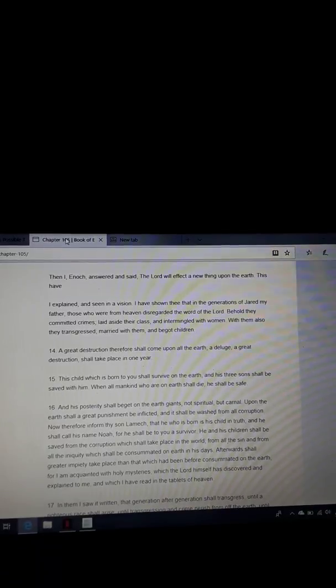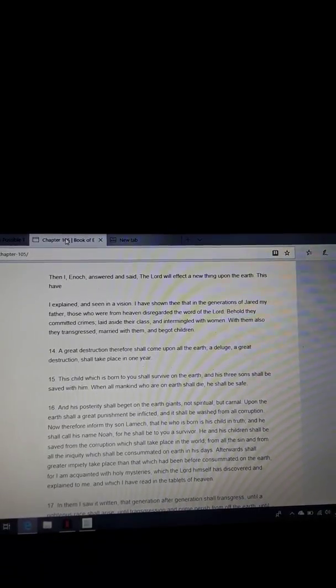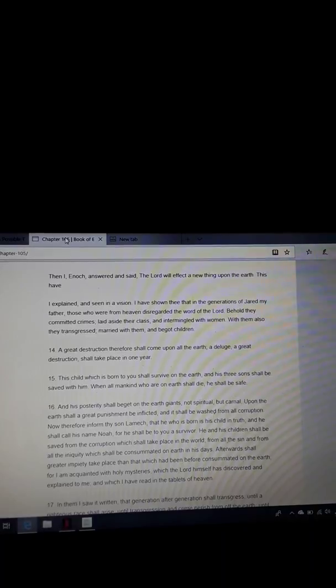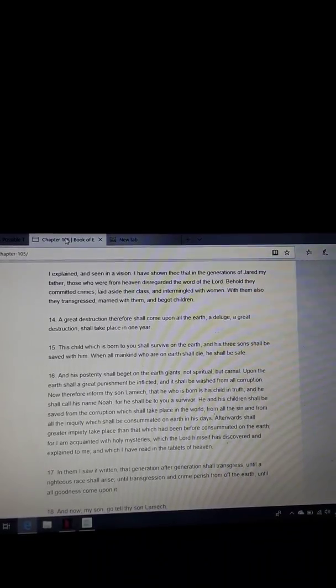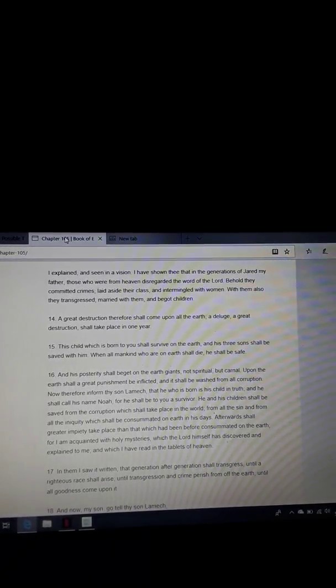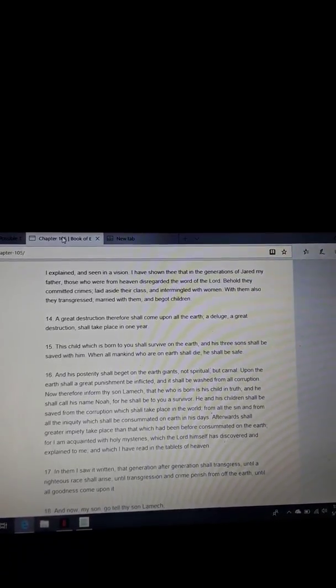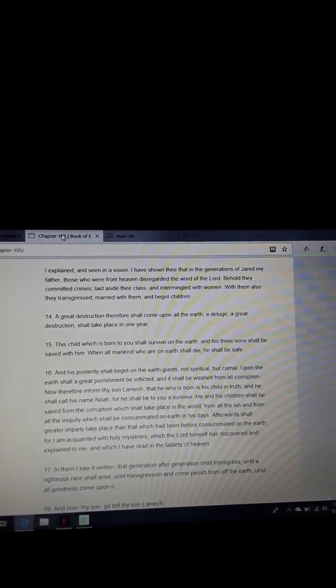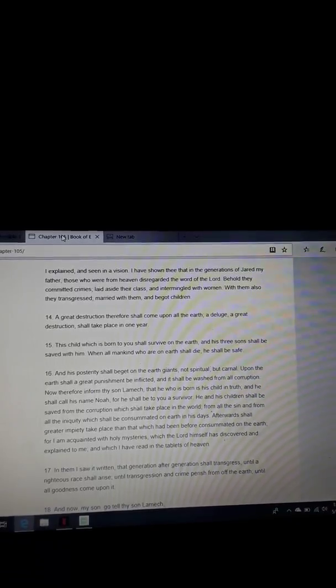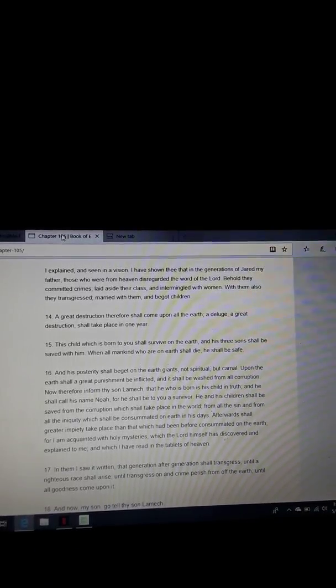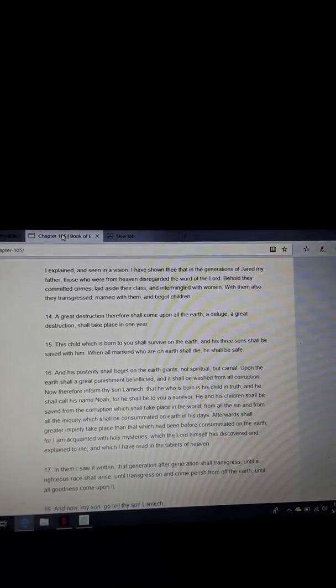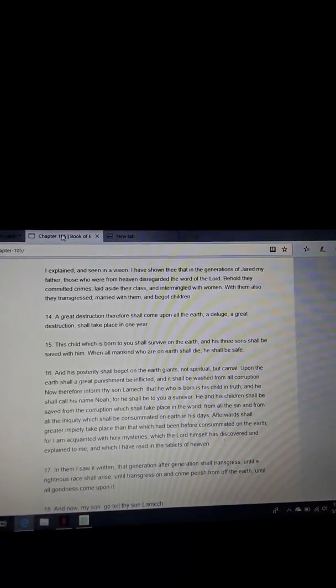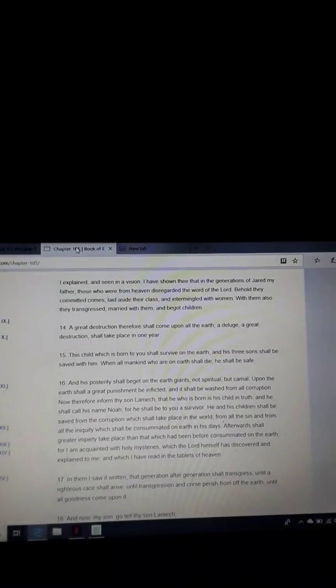His father Lamech feared and fled to me, believing not that the child belonged to him, but that he resembled the angels of heaven. And behold, I am come to thee that thou mightest point out to me the truth. Then I, Enoch, answered and said, The Lord will effect a new thing upon the earth. I have shown thee that in the generations of Jared, my father, those who were from heaven disregarded the word of the Lord. Behold, they committed crimes, laid aside their class, and intermingled with women. With them also they transgressed, married with them, and begot children.